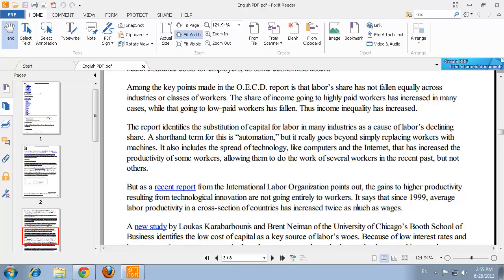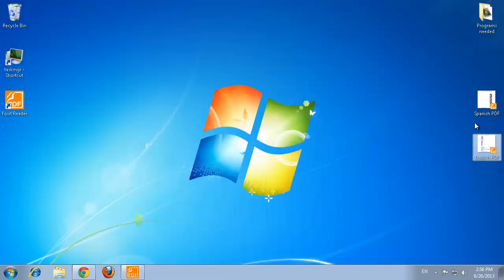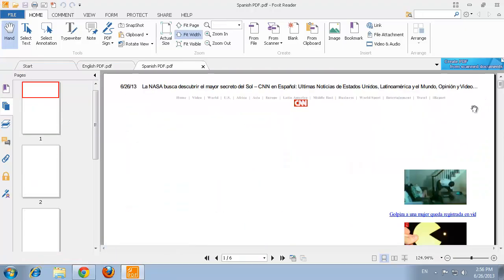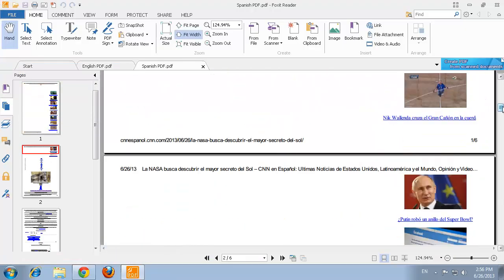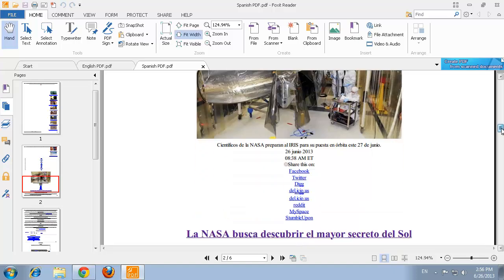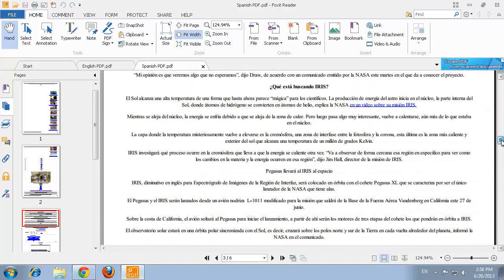Without a PDF Reader, you're not going to be able to access this type of document, so it is important to have something like Foxit Reader to open and view the contents of these files. Foxit Reader is also multilingual, making it available in different languages as well. Here you can see that we also have a PDF open in the Spanish language.